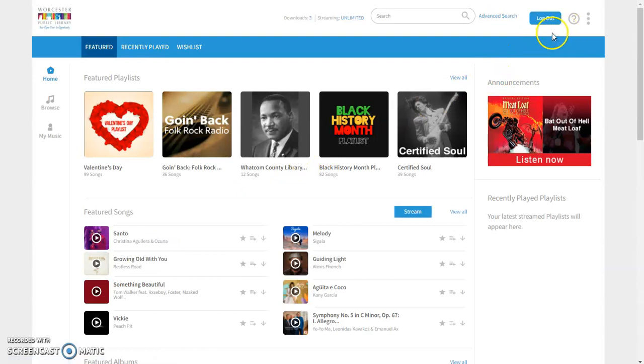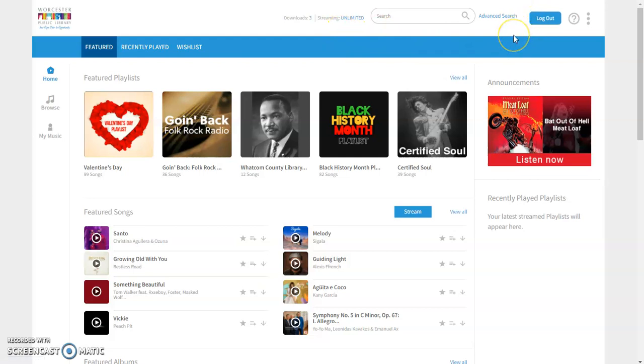Now I am already logged in, but the first time you go in you'll click login and you'll type in your Worcester Public Library card number and then your PIN number.